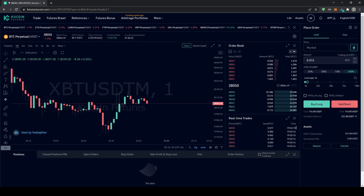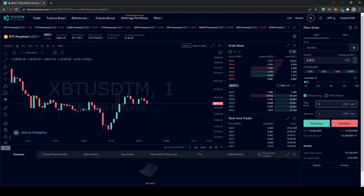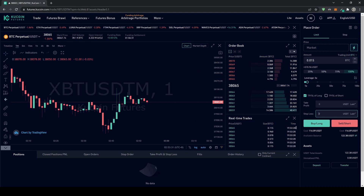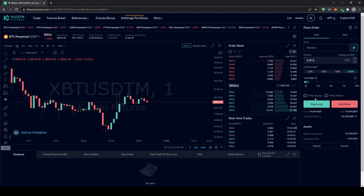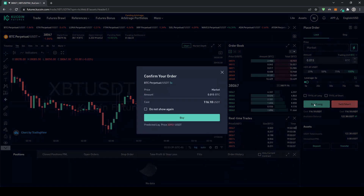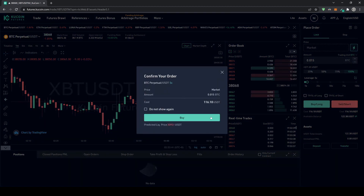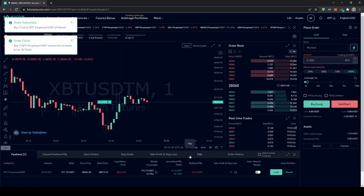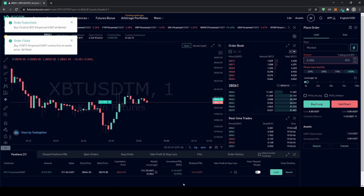The position costs us $116 of our own capital, but due to 5x leverage the total position is $570. You can also set a take profit and stop loss before opening — or do it afterward. Let's open a long position: click Buy Long, review the overview, click Buy, and the position is now active.